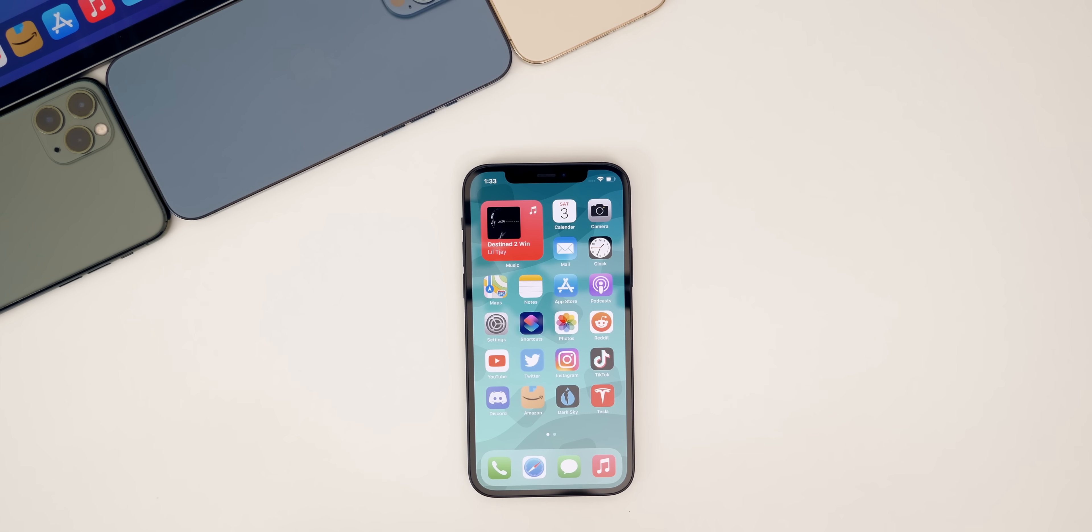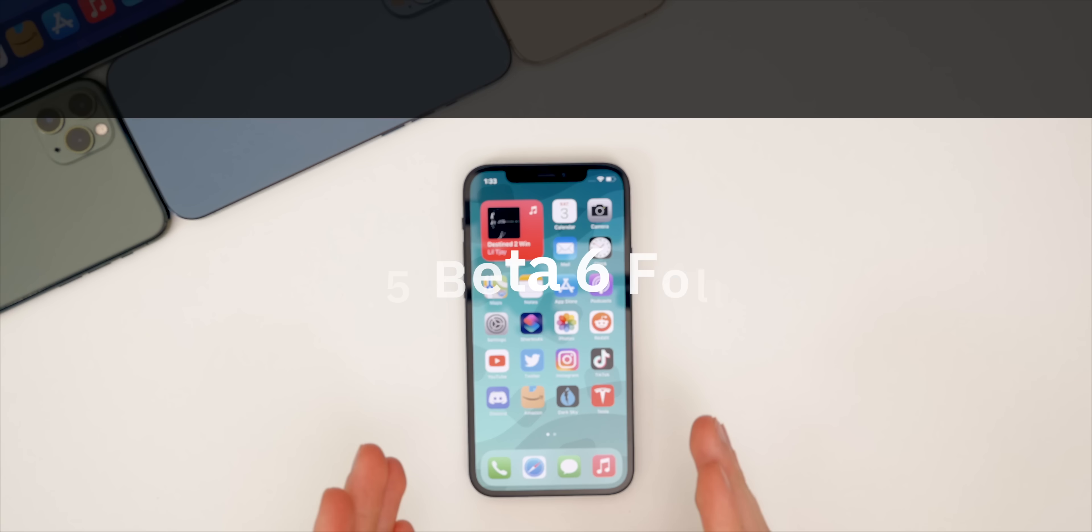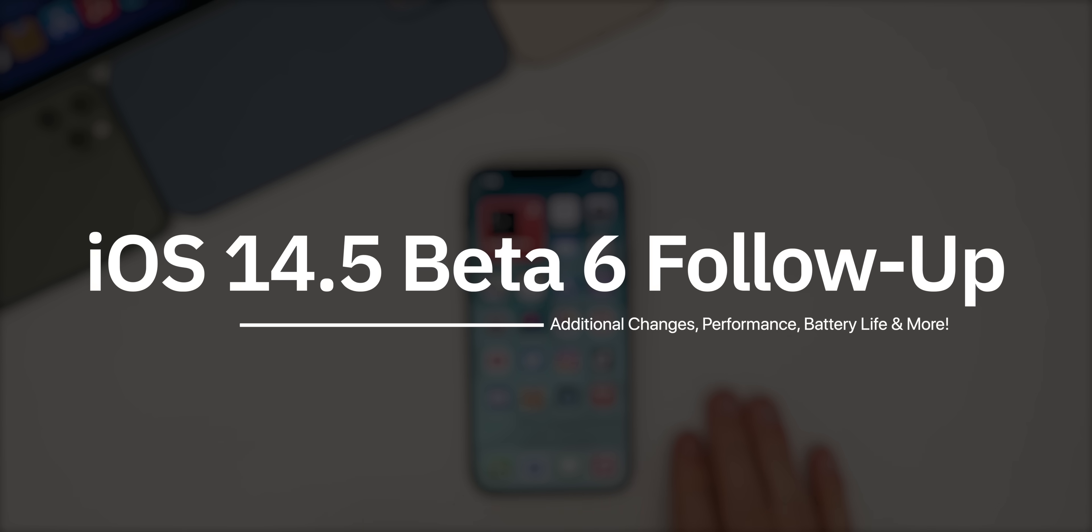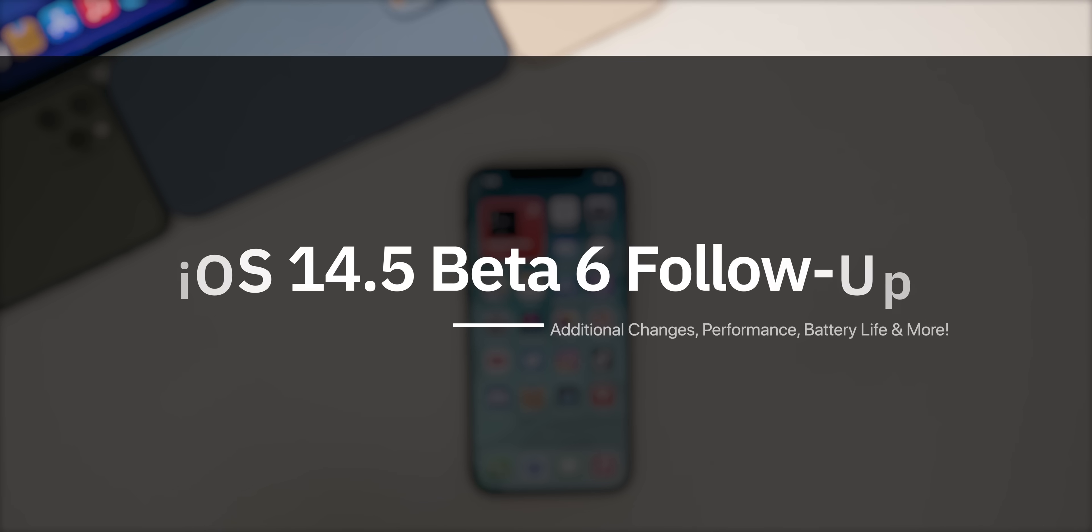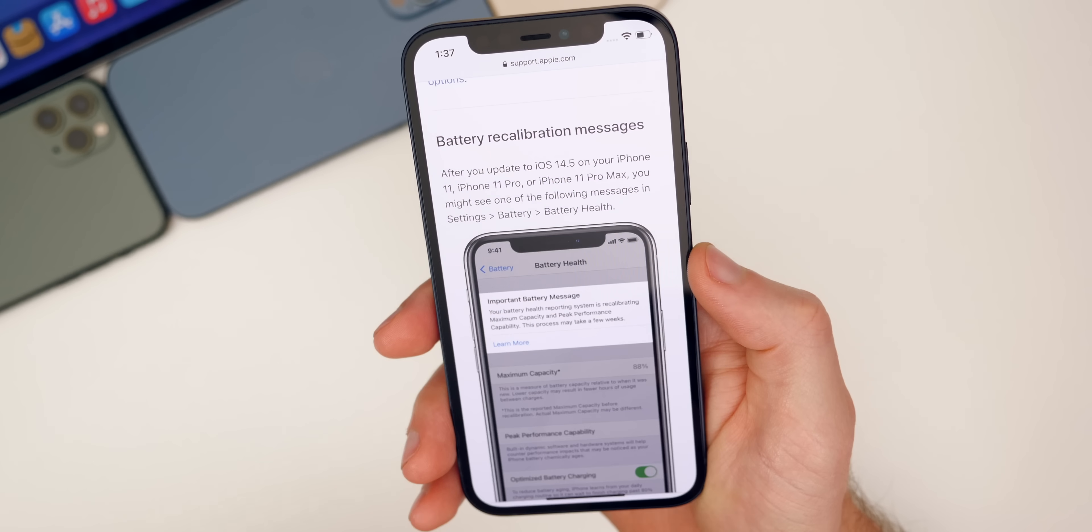What's up guys. My name is Brandon and I've been using iOS 14.5 beta 6 all week. Just as I do every Saturday, I wanted to give you guys an update on how the software has been running for me and also for you guys. We're going to talk about the performance, the battery life, some bugs, bug fixes, some additional new features and changes and more.